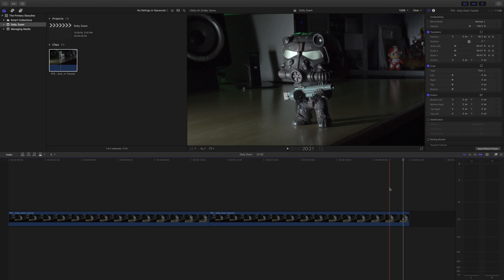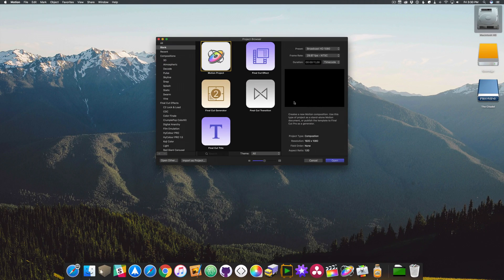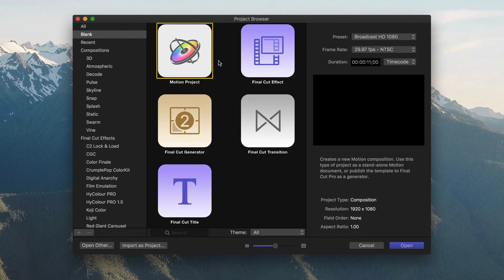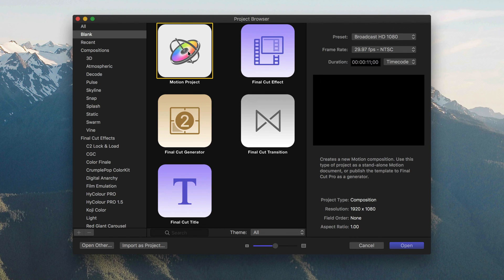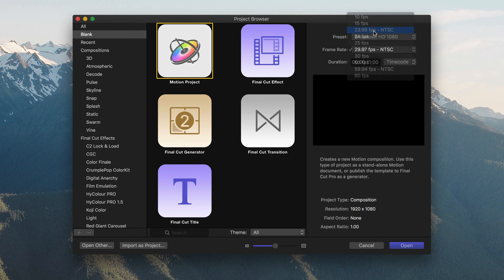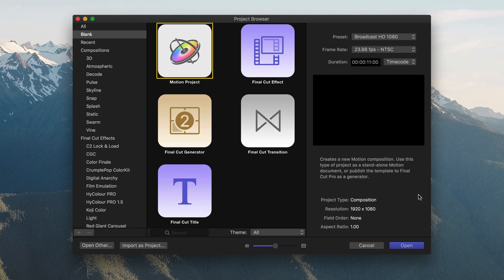So let's check that out right now. The first thing you want to do is open Motion and you'll have the project browser appear just like this. Make sure that Motion project is selected and over the preset choose Broadcast HD 1080. Under the frame rate, we want to drop that down and choose 23.98, which matches our clip. And then you want to make sure that the duration is set to 11 seconds because that's essentially what we trimmed off in the Final Cut project. Once all that's done, press open.